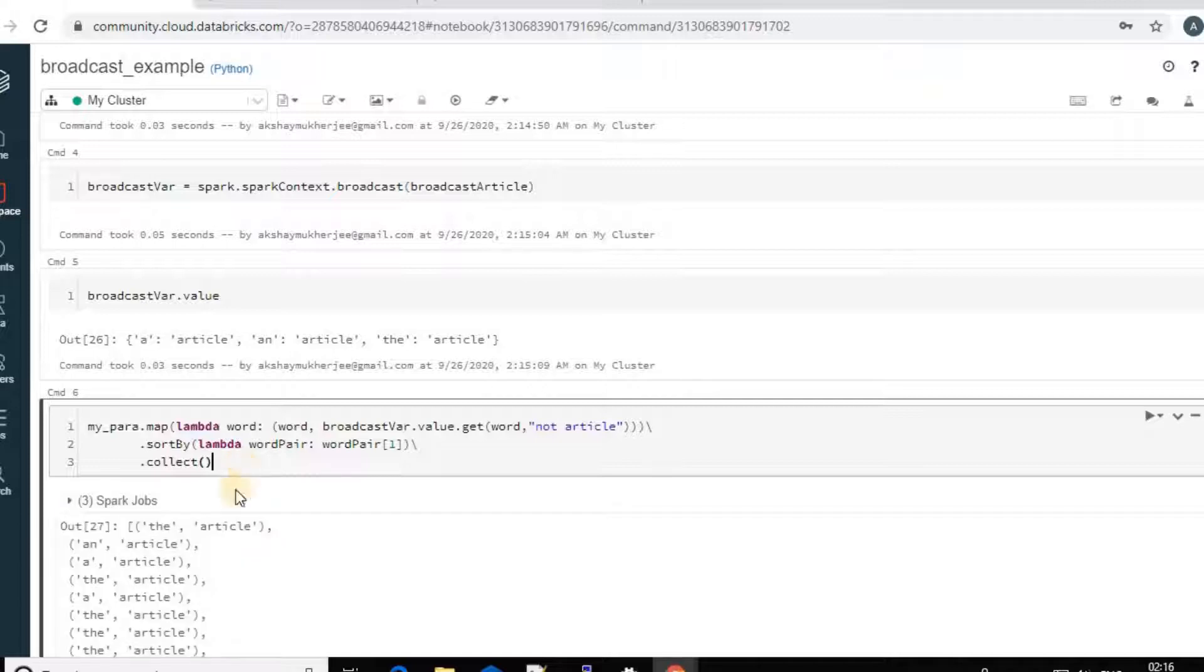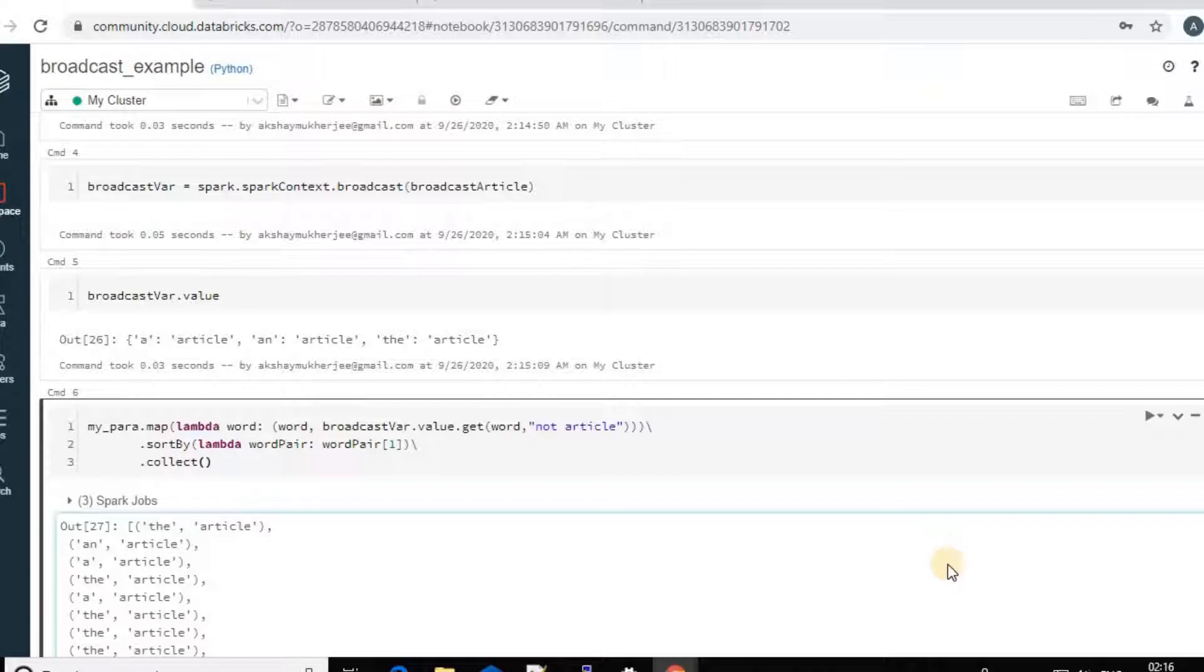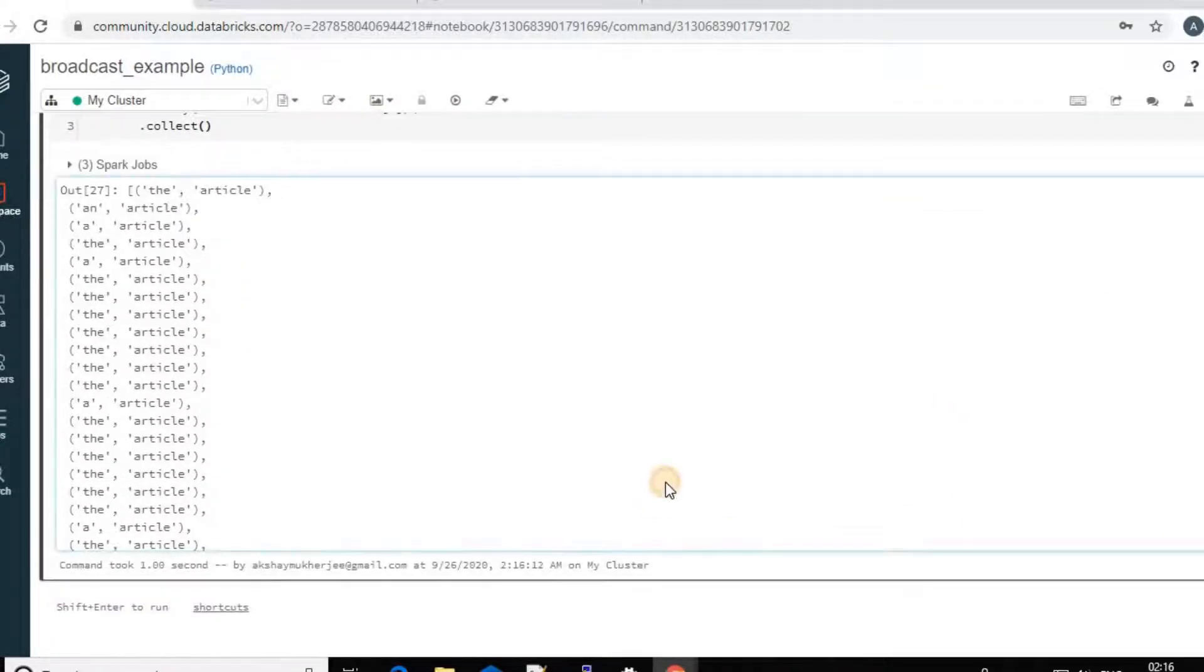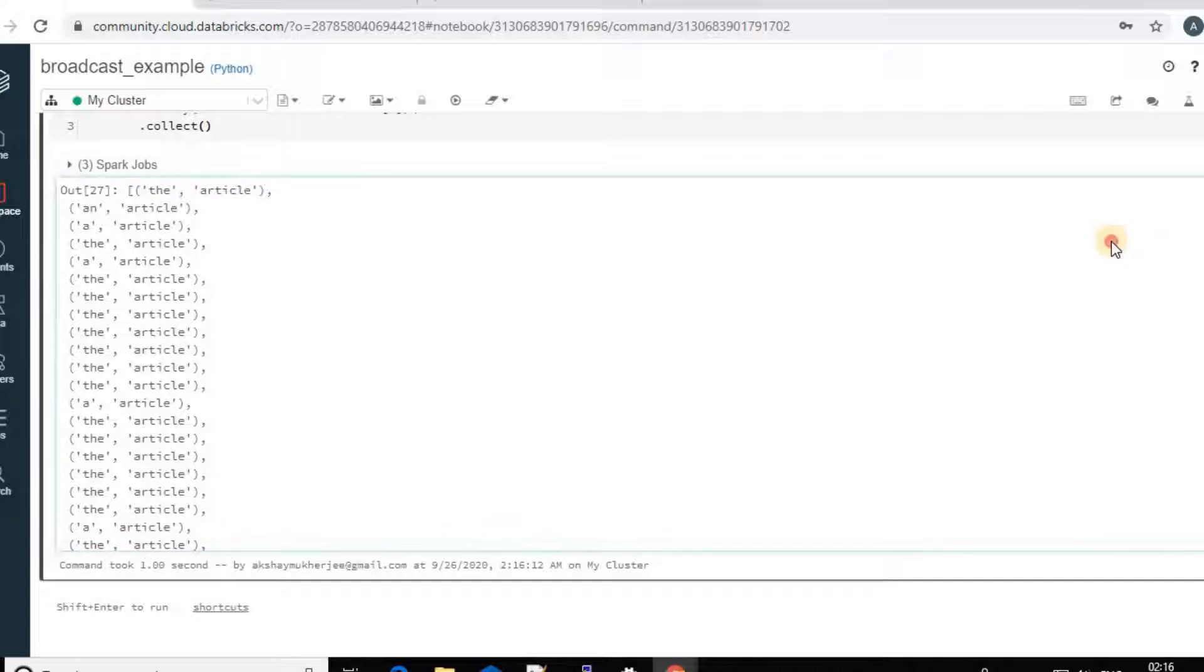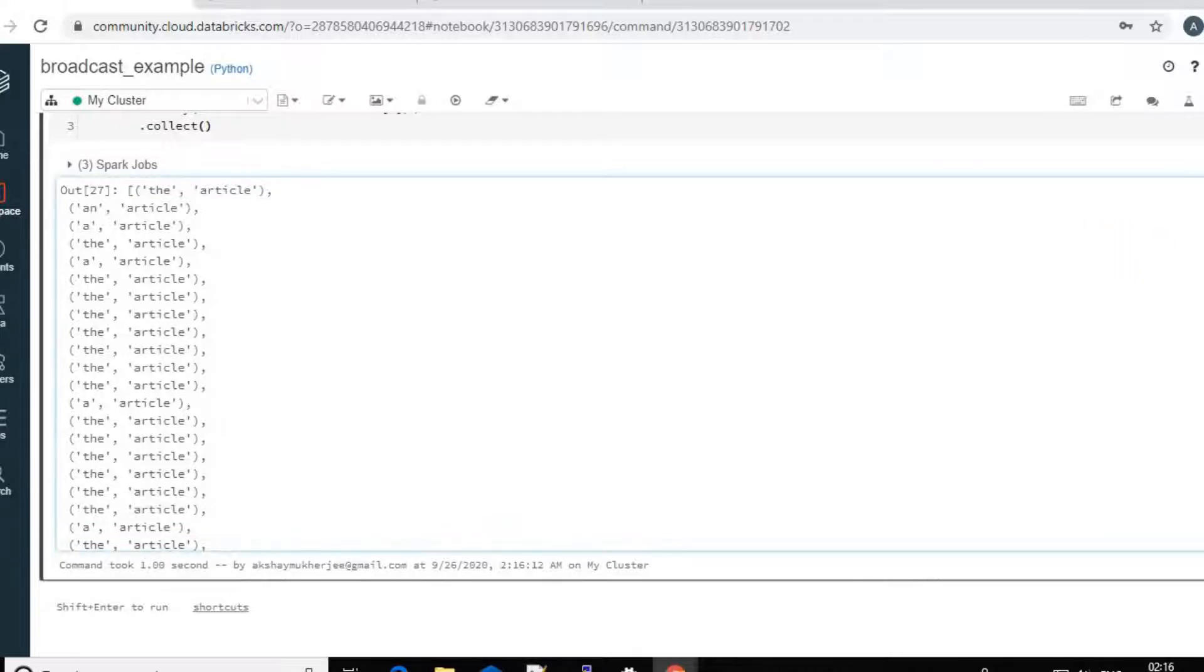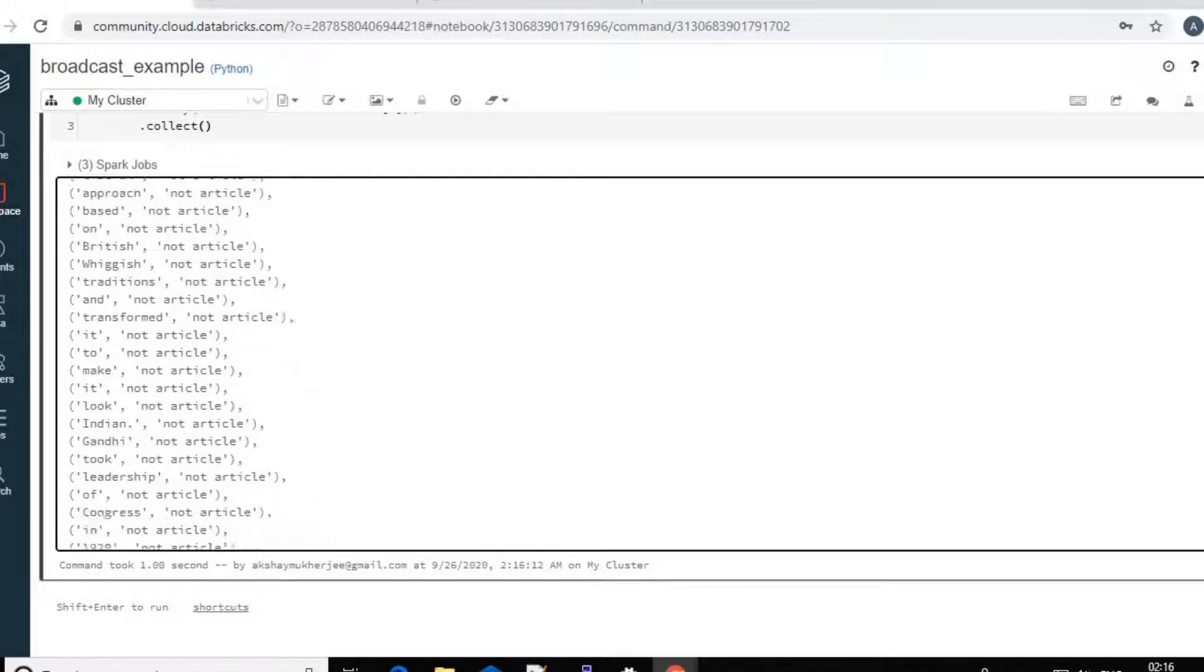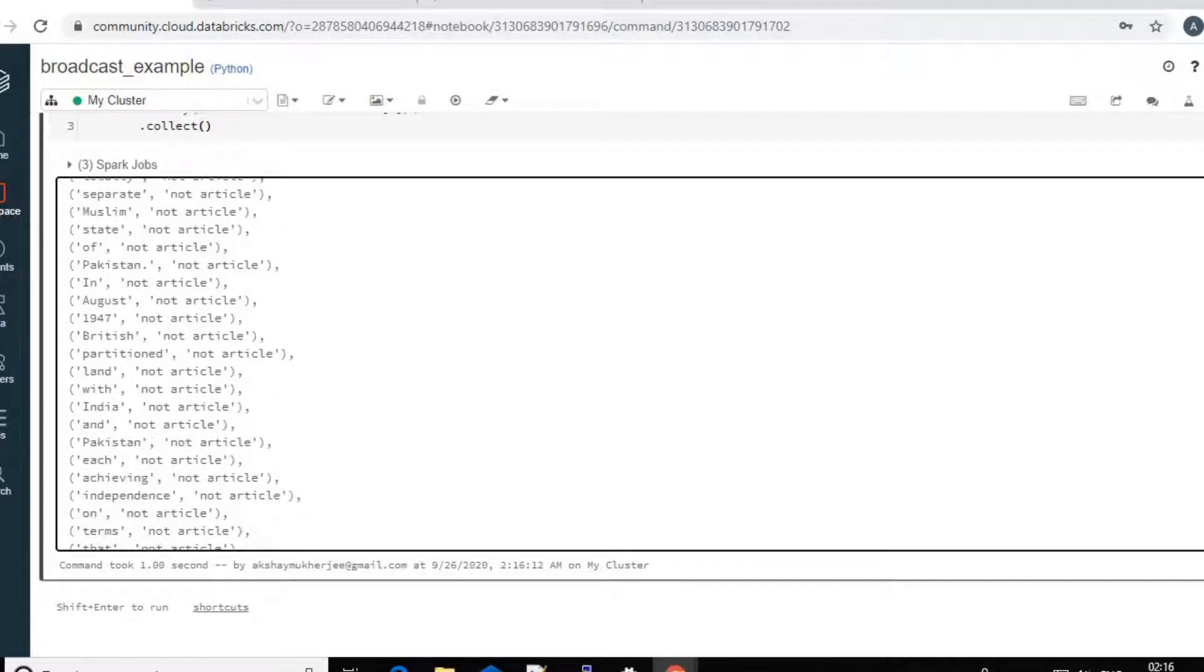You see all the articles are collected here. And that is using the broadcast variable. The same article dictionary is used for all the nodes. And you can see the non-article as well.